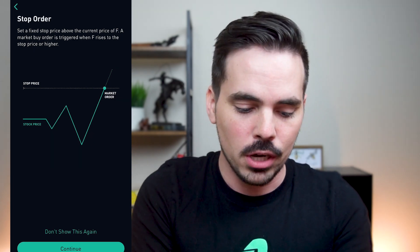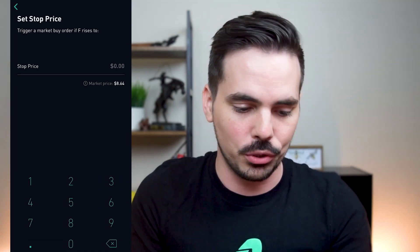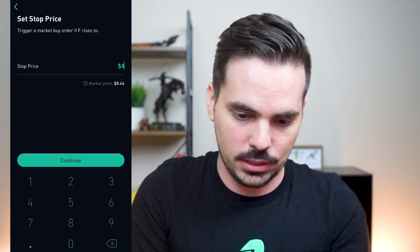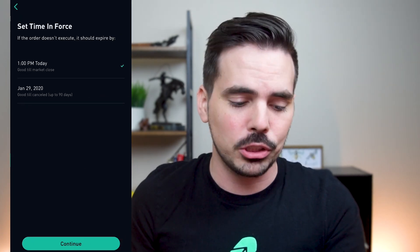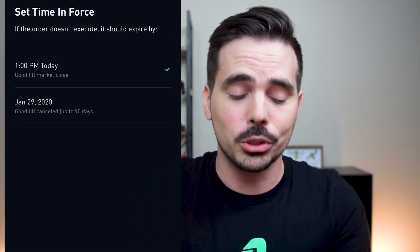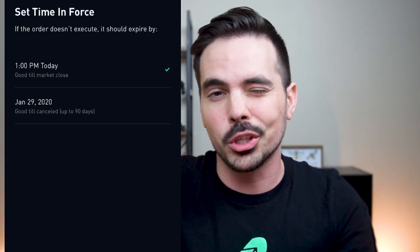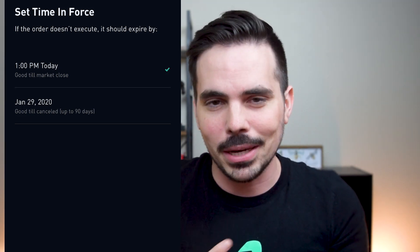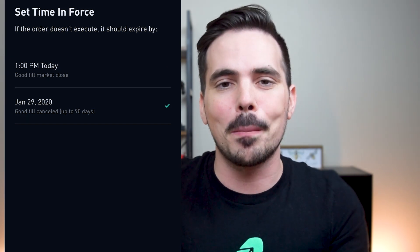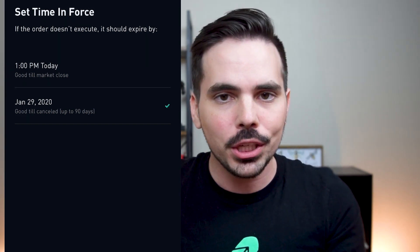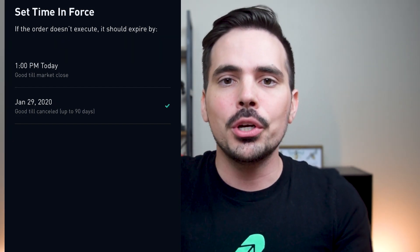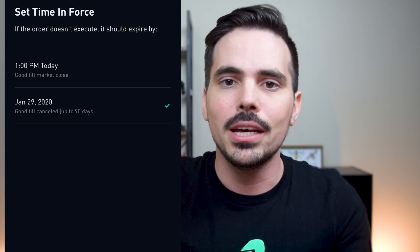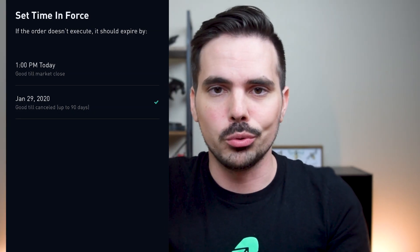After choosing an order type — for example a stop order — you'll see the option to put in a price. We'll say $8.65 and hit continue. Next it asks you to set the time in force, which is really important. If the order doesn't execute, when should it expire? You can have it expire by the end of market time — 1 p.m. in Arizona — or you can extend it up to 90 days, which would be January 29th, 2020 as of this recording. You choose whether you want it just for that day or for the next 90 days in case the price fluctuates.